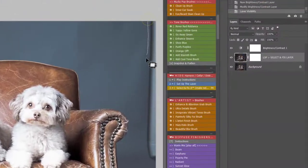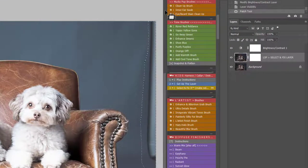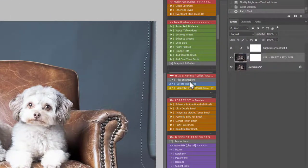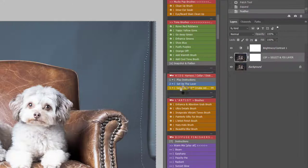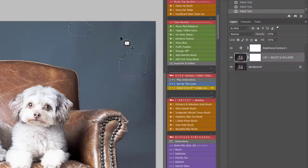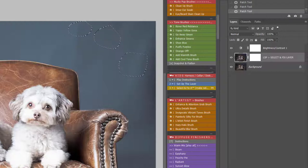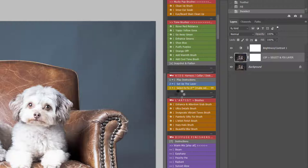I'm going to do the same for this area. Just draw around it first. Make sure you make your selection first otherwise the action will not know what to do. And then play Select and Fix. You can also hold down shift and grab a few areas at once that you want to fix. And play Select and Fix, and it will remove and fix those areas for you.